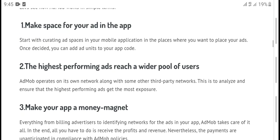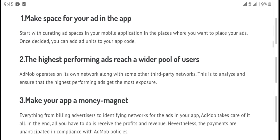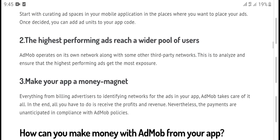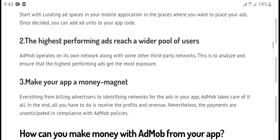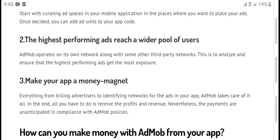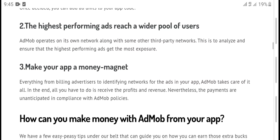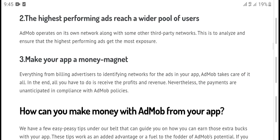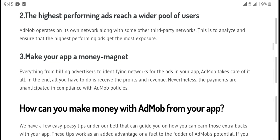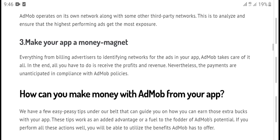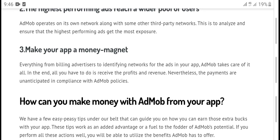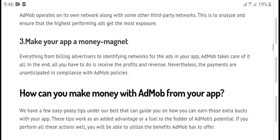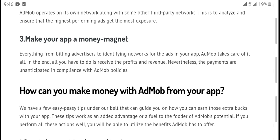In simple terms: first, make space for your app. Start creating space for your mobile application — a place where ads will be placed once required. You can add an ad unit to your app code. AdMob operates its own network along with some third-party networks, analyzing and delivering higher performance as AdMob gets more exposure.